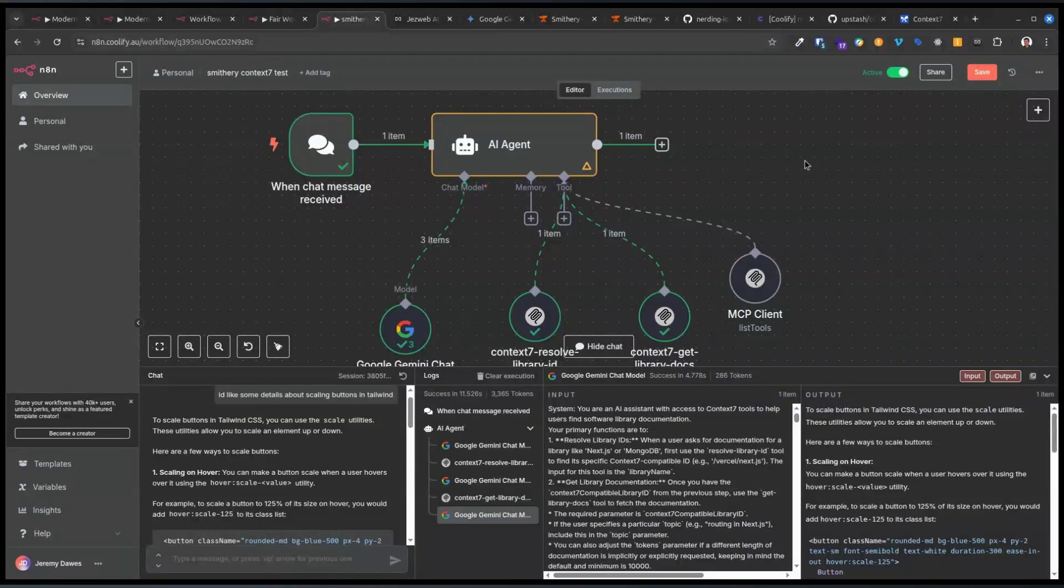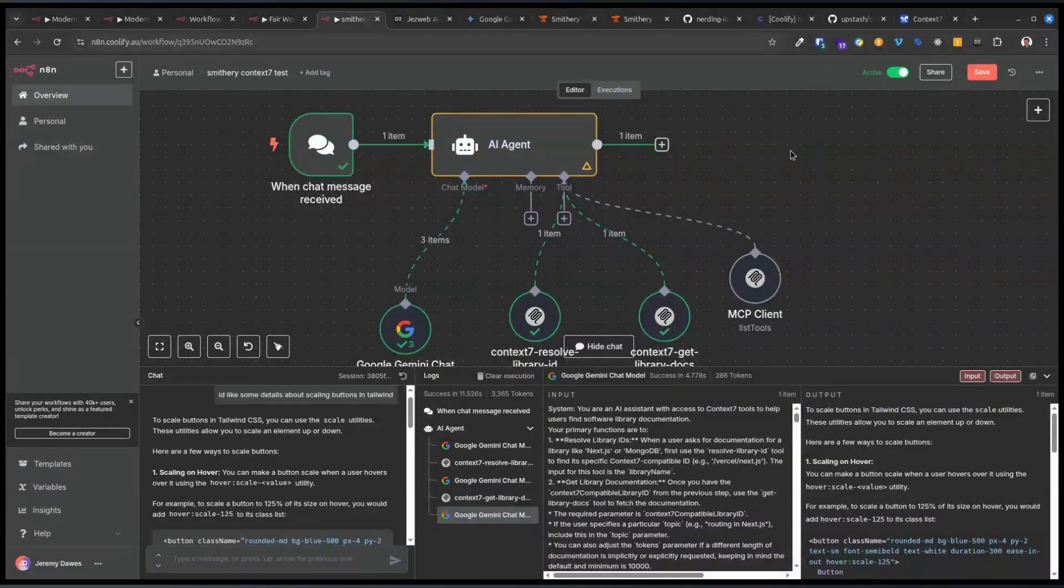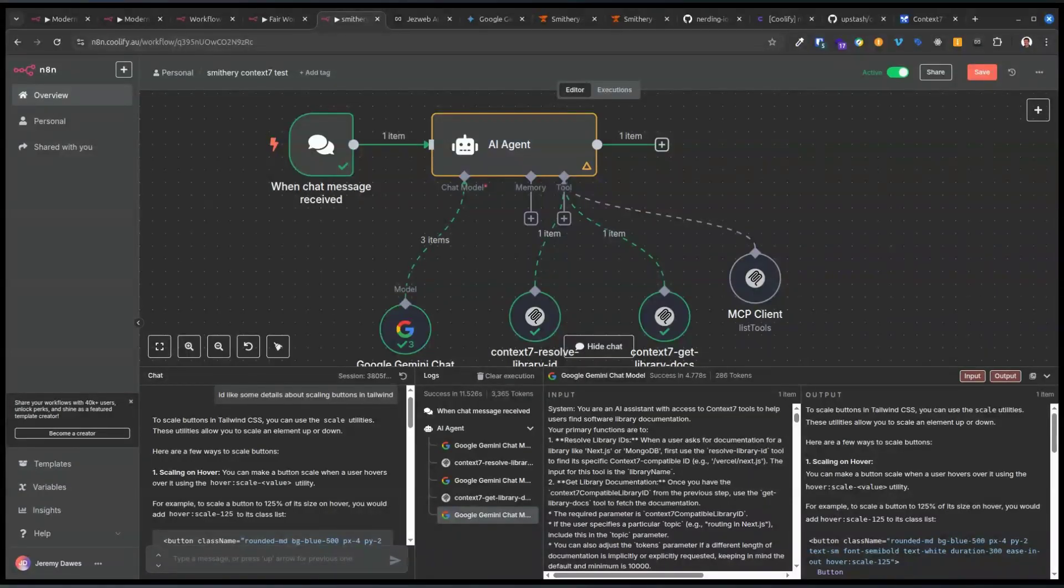Okay, so a problem that I've been trying to figure out is how do we use an MCP server that is streaming HTTP, but also how can we use MCP without installing something in a Docker container?